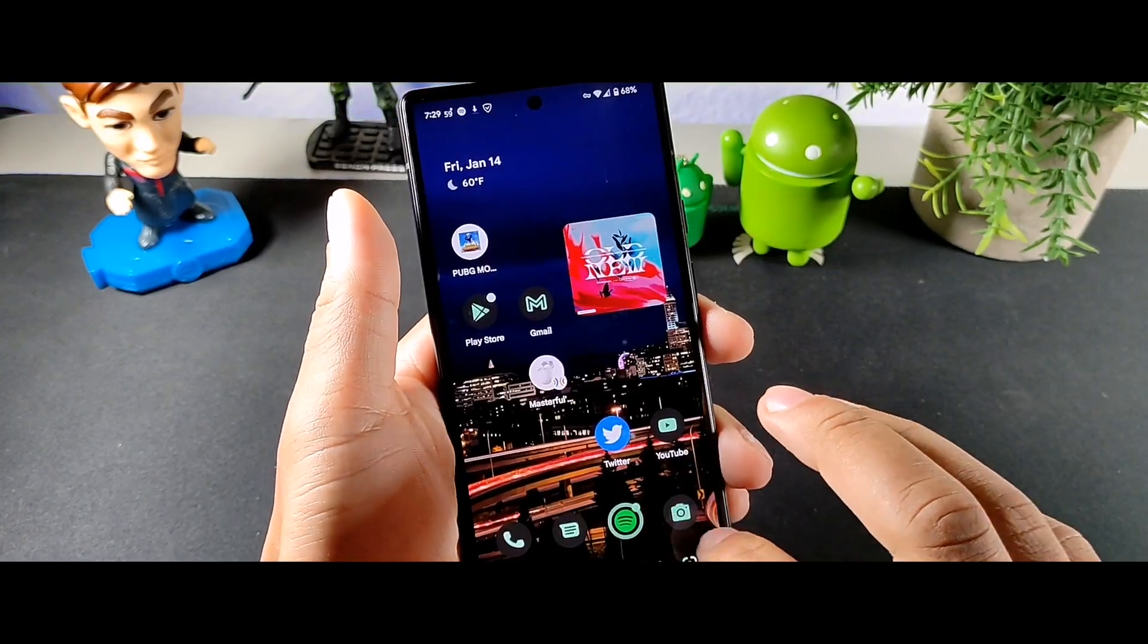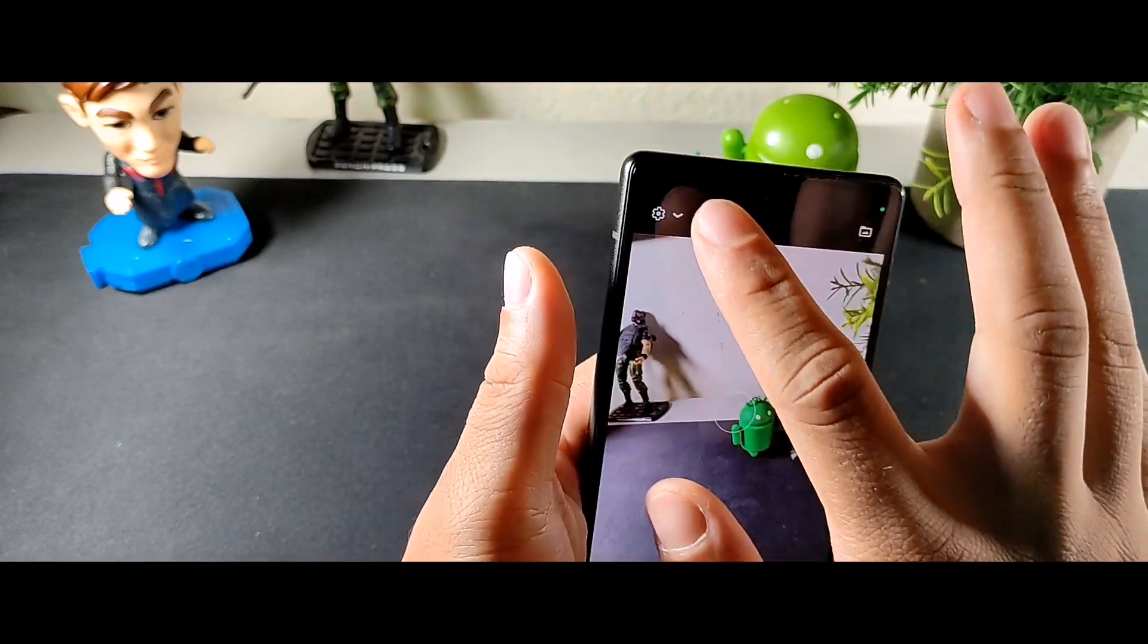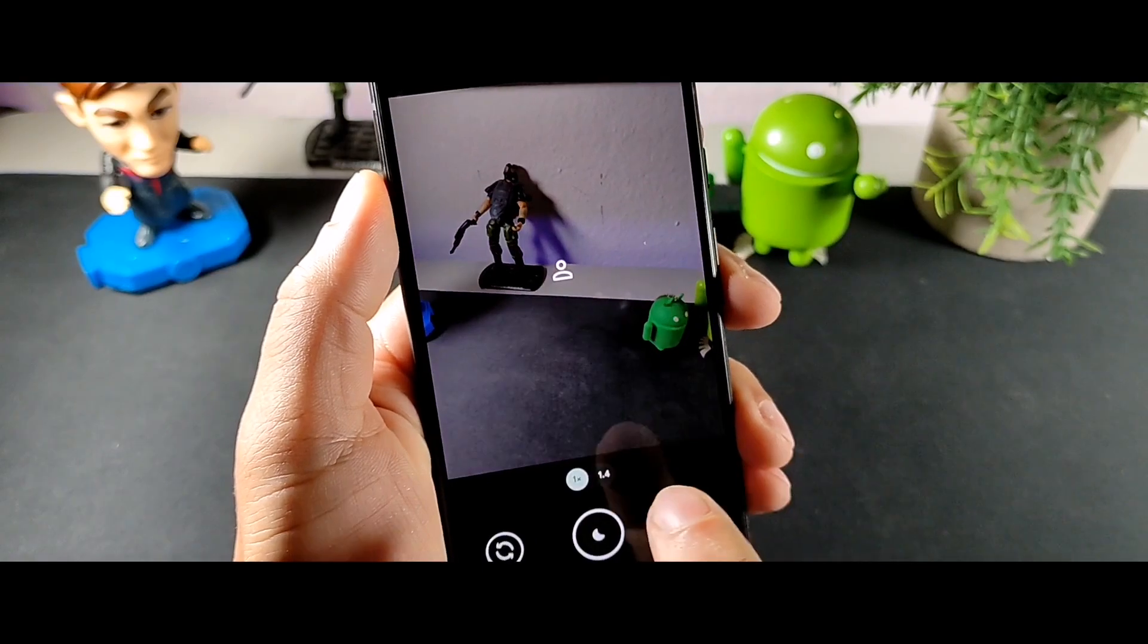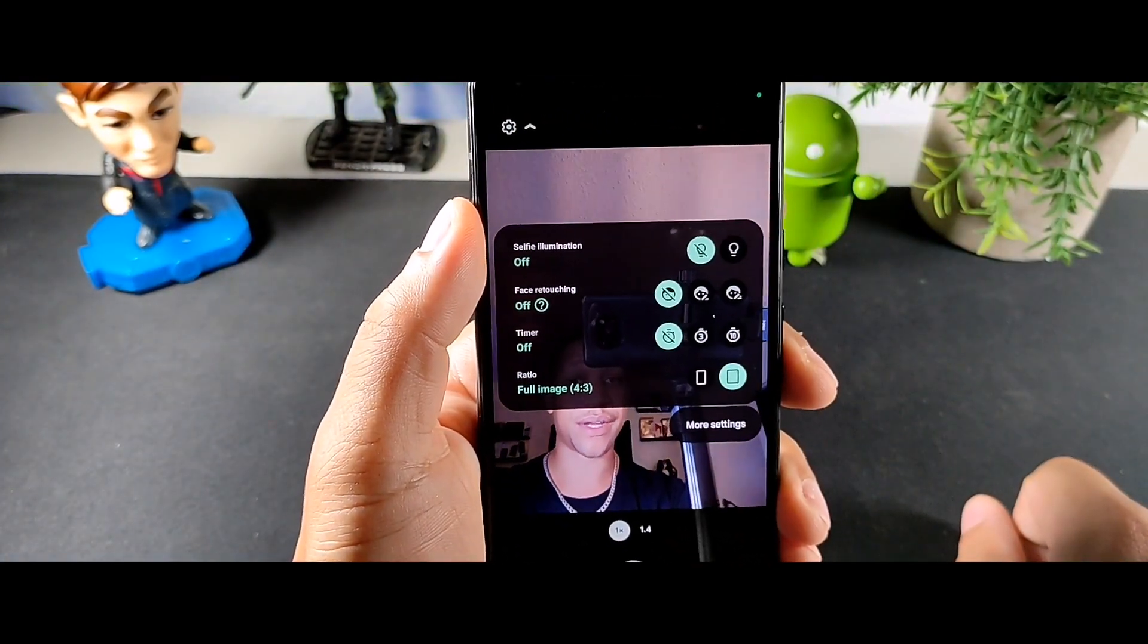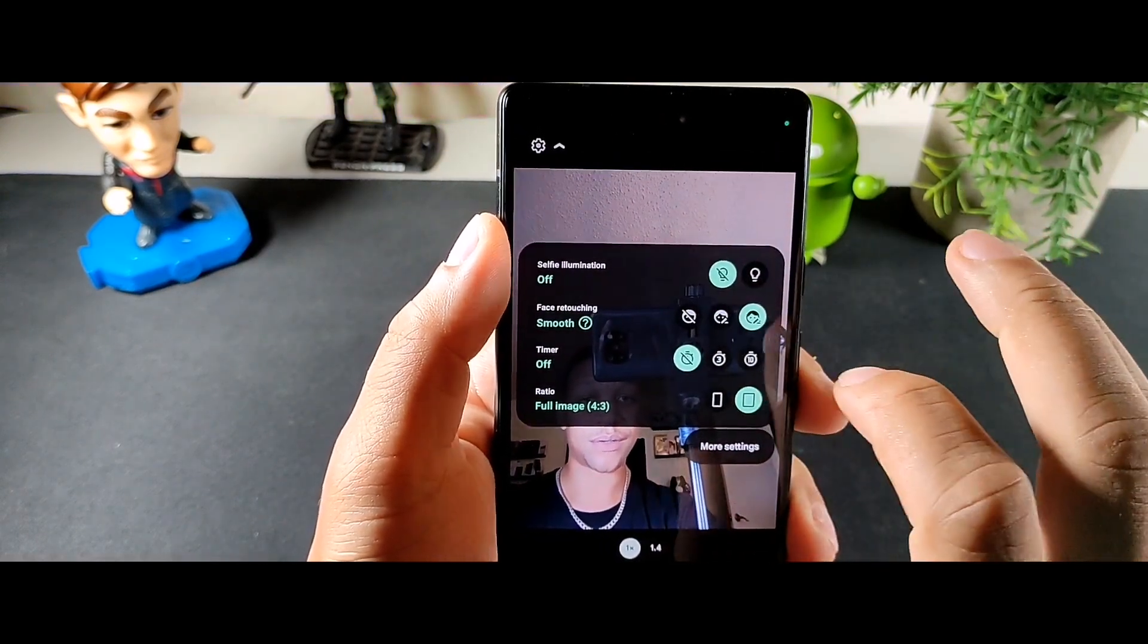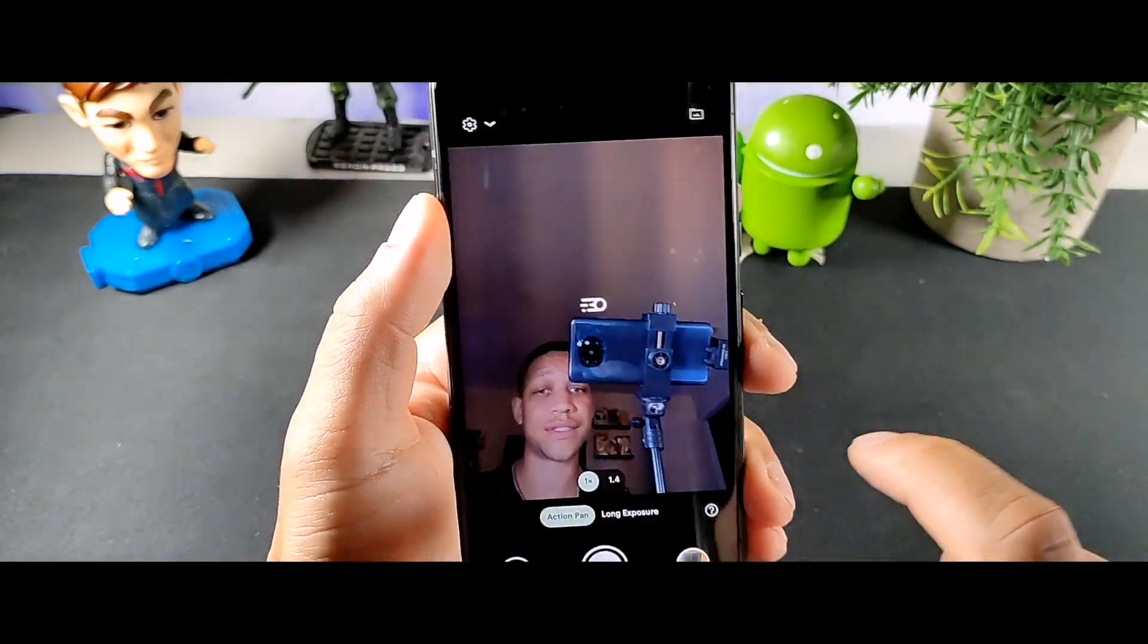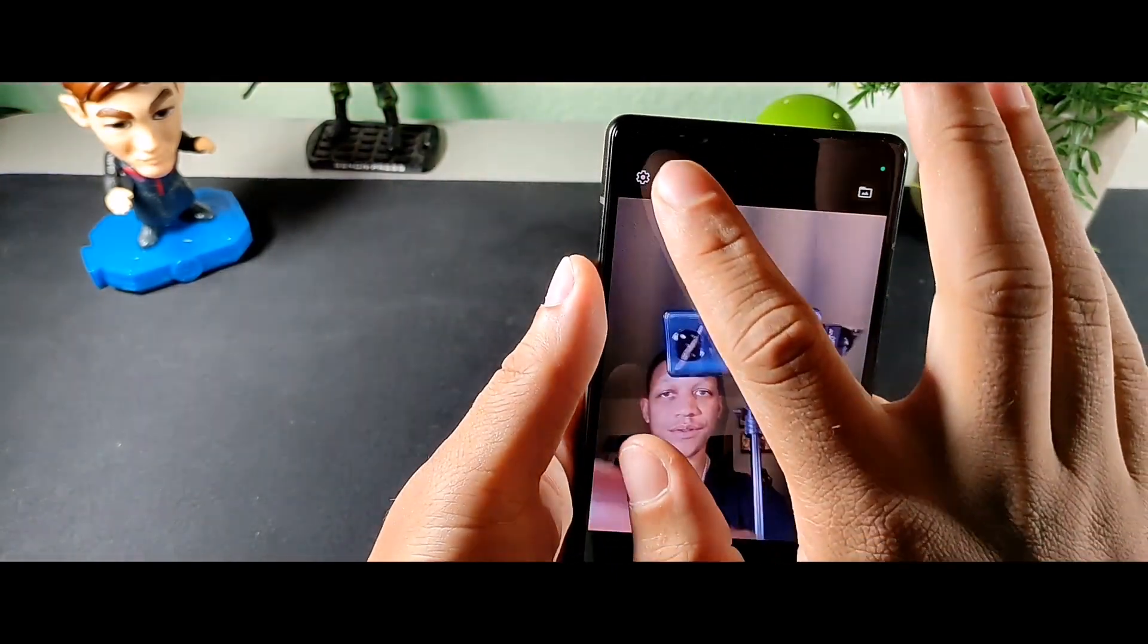And then one of the things with the camera is that you can get astrophotography in the night sight option right here. You can see right here astrophotography auto, which is cool, so hopefully I could get some really nice pictures with that. Also the front facing camera, you can see right here we get the retouching, subtle, smooth, you could actually have it correct your face and stuff like that.